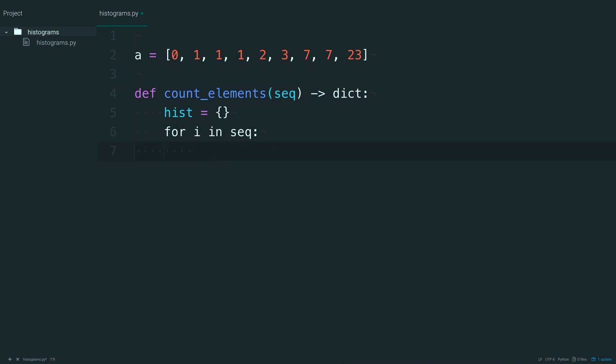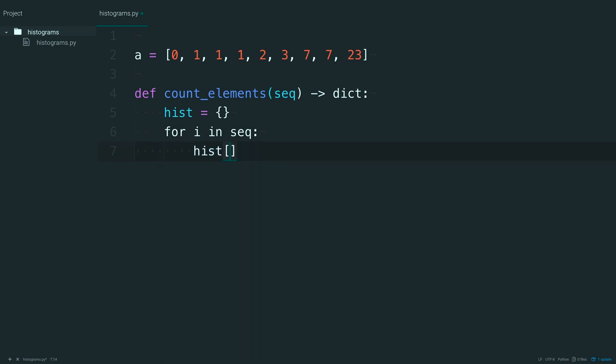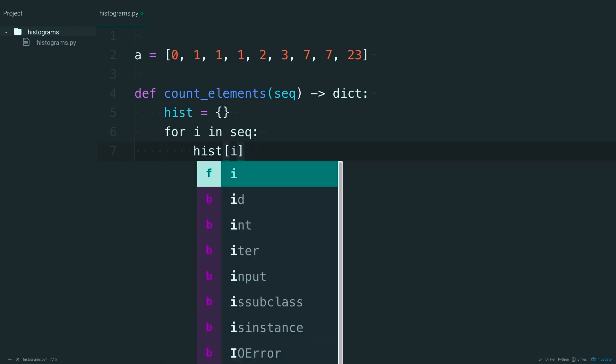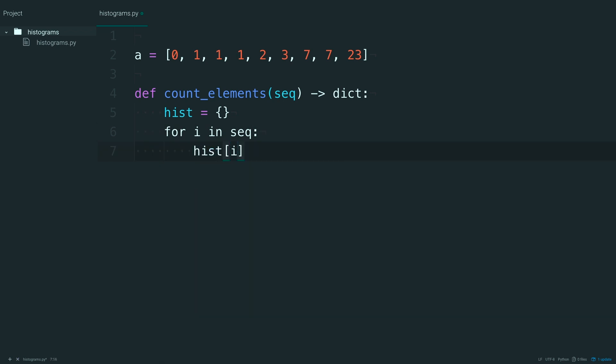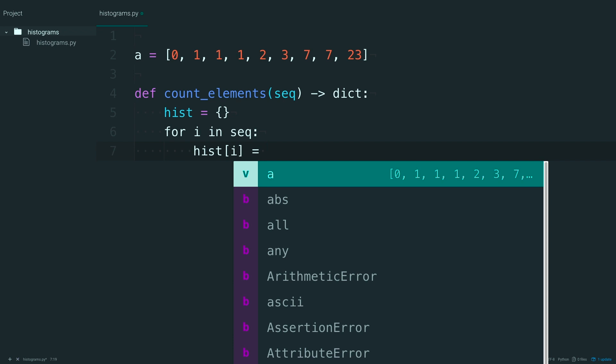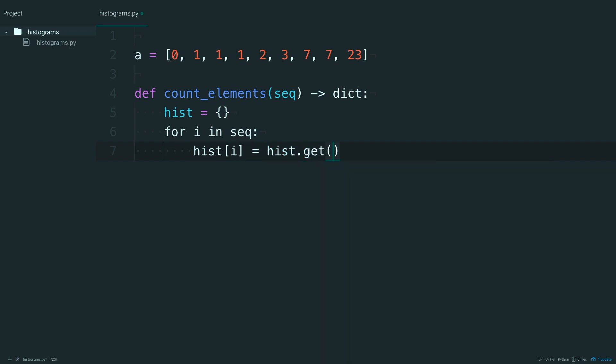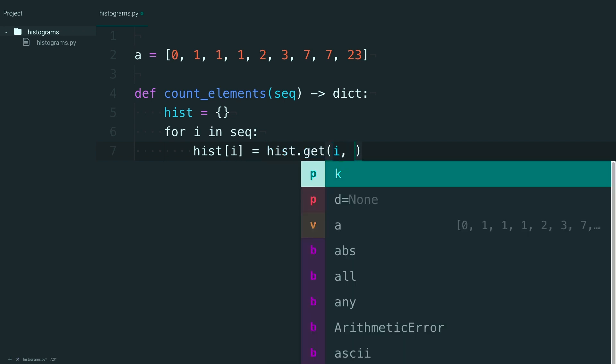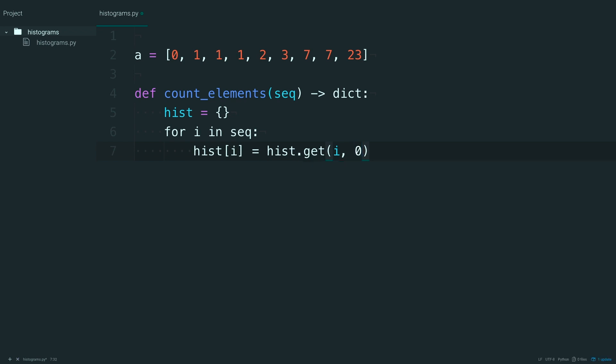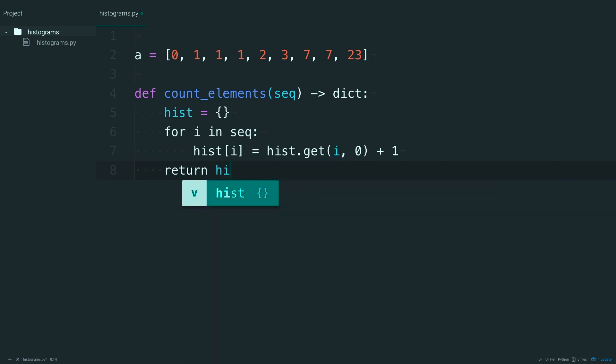you're going to take the hist dictionary at that i index and call get. So, if the value is there, you'll get the value, otherwise, you'll just get a zero. And add one to it. Then return the hist dictionary.